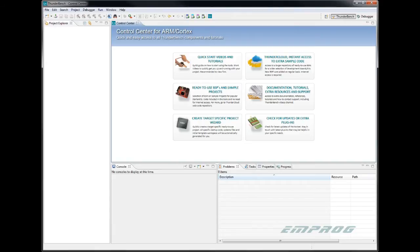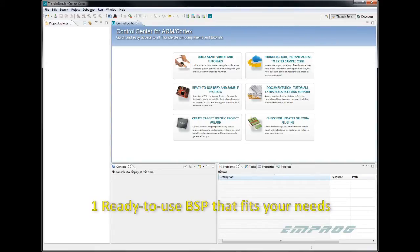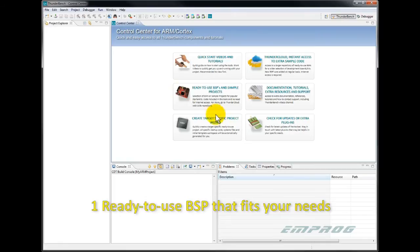Now let's get started. The first wizard is choosing a ready-to-use BSP. Let's say I need to create a Cortex-M project. I go to the control center. I click on ready-to-use BSPs.